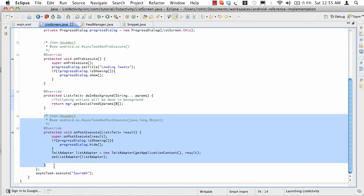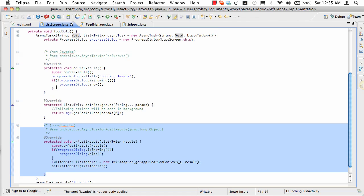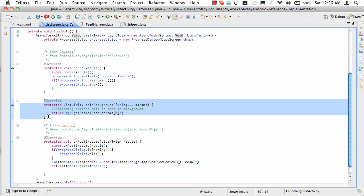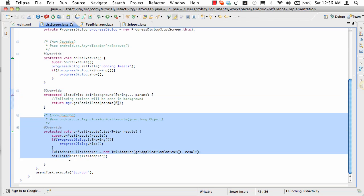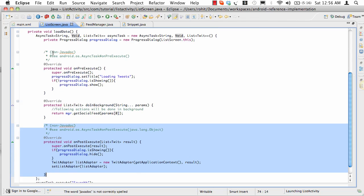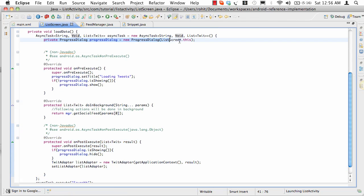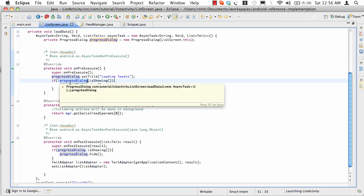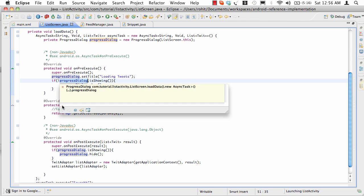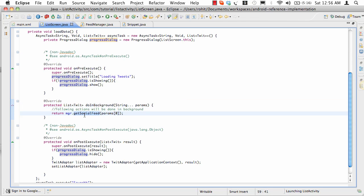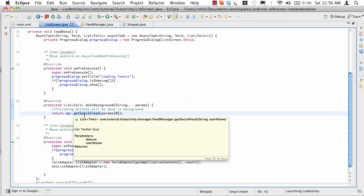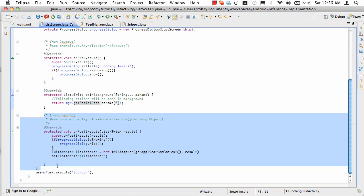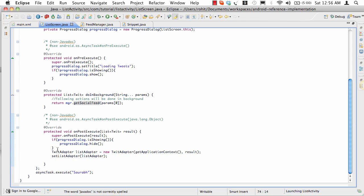This method runs in the UI thread. OnPreExecute runs before doInBackground. DoInBackground, as the name suggests, runs in a background thread. And onPostExecute runs in the UI thread after doInBackground is done running. In this case, we show the dialog box in onPreExecute. In the actual background method, we go and fetch the data. This could be opening a network connection, doing authentication, fetching the feeds, getting the JSON, parsing them - things like those.